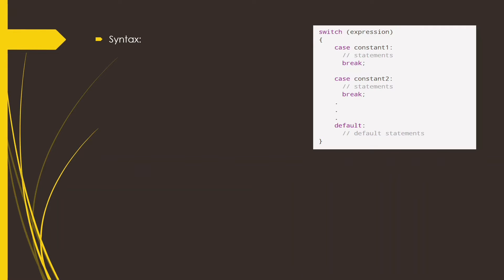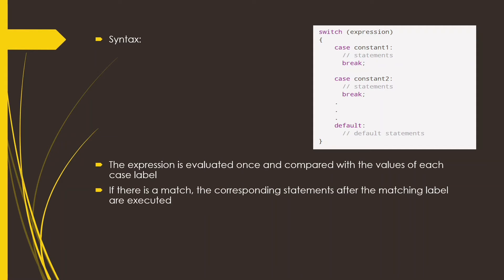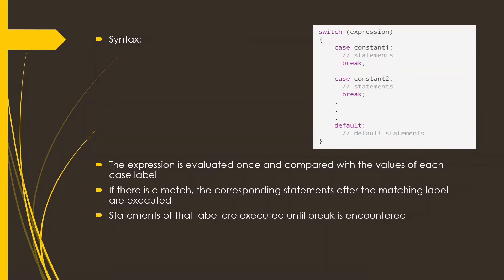Now how does the switch case work? The expression is evaluated once and compared with the values of each case label. Once there is a match, the corresponding statements after the matching case label are executed, and the statements are executed until the break is encountered.